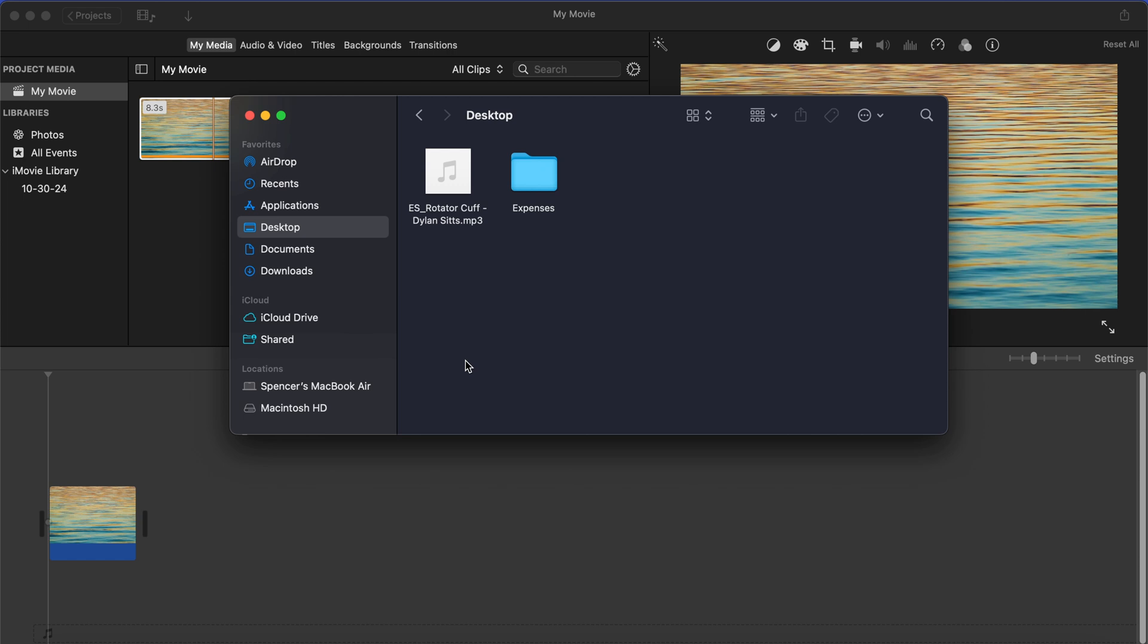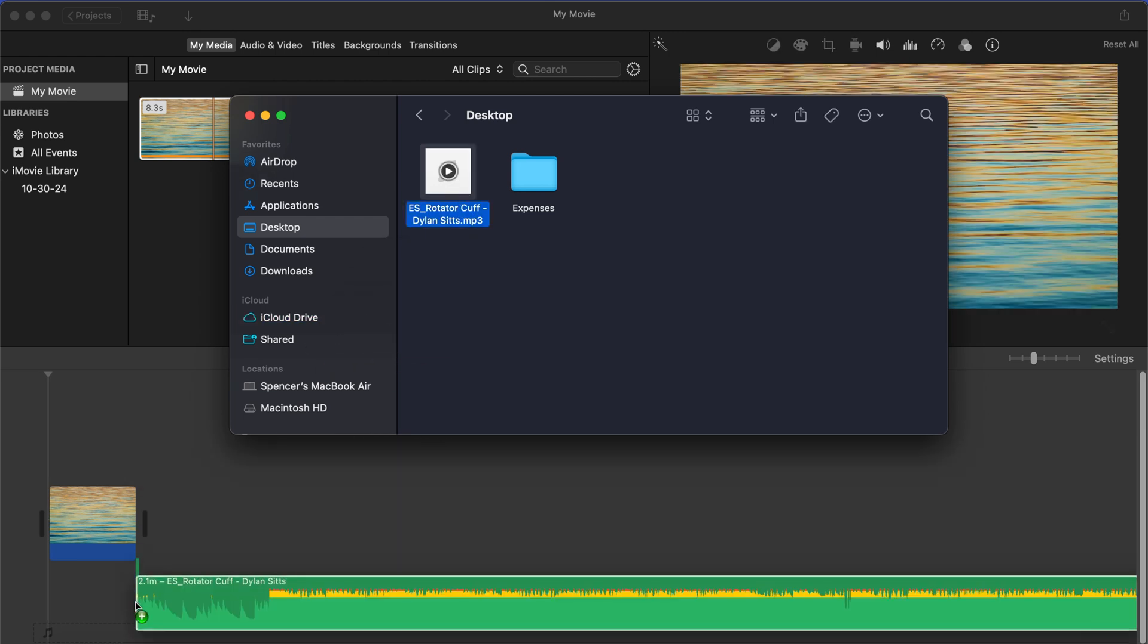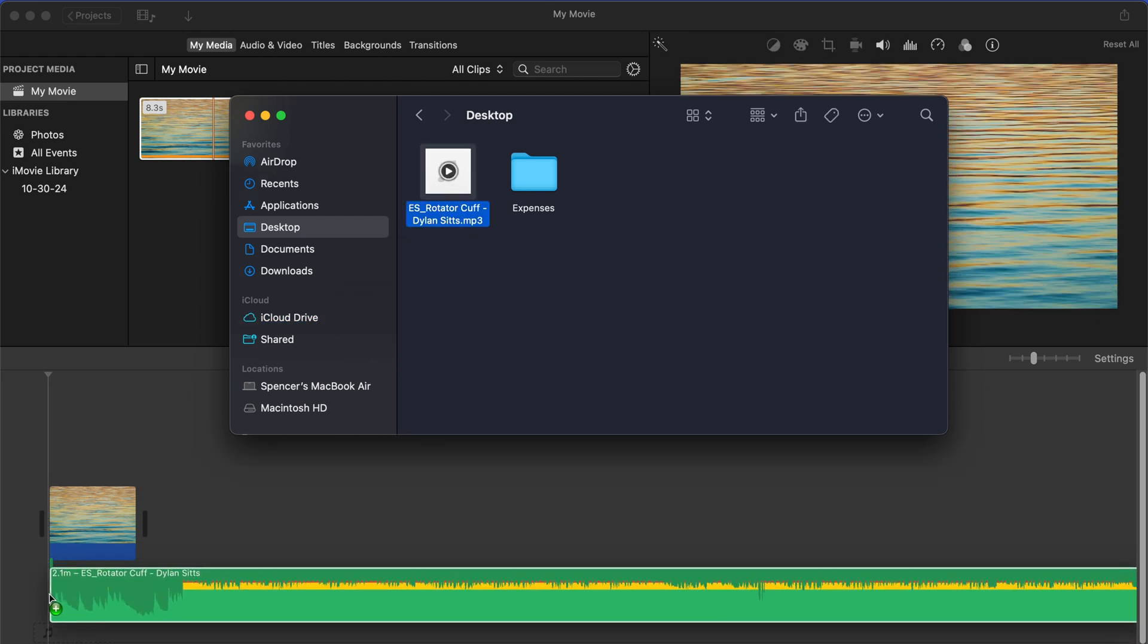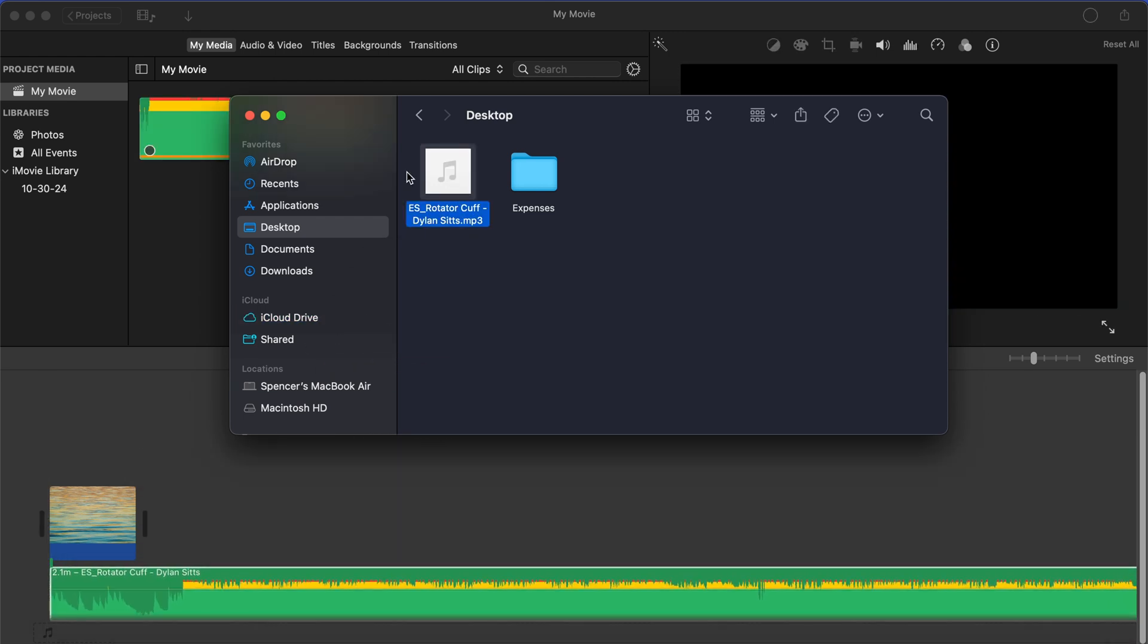So I know I have the song I want on my desktop, so I'm going to click on desktop here. And now here's the song. As you can see, it's a .mp3 file. So all I'm going to do is click on it and drag it right below my video.